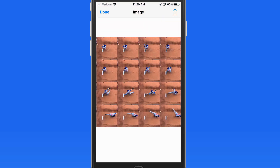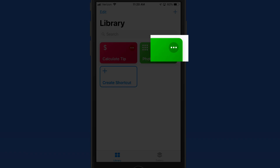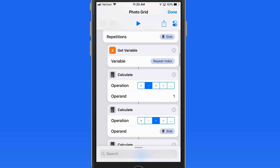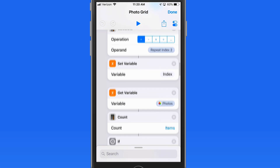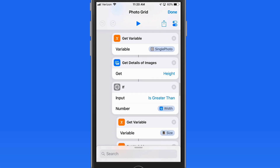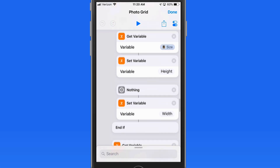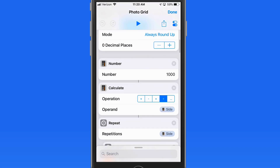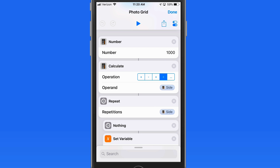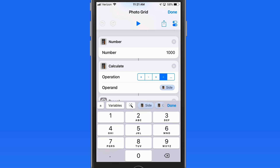Luckily, we can control every step in the PhotoGrid shortcut. Tap the ellipsis in the corner of the shortcut button to see the entire list of actions and variables included in the shortcut. As you can see, this is a long and complex shortcut — I'm not going to pretend that I could successfully build it from scratch. But one of the first actions in the list is a number currently set to 1000, which refers to the width in pixels of the image that gets output. I'm going to increase this to 6000, which will give us a nice high-resolution image.